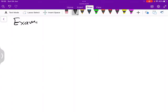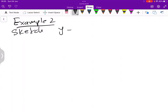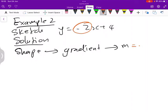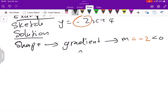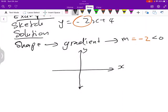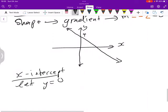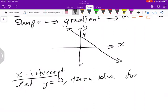Example two: sketch y equals negative 2x plus 4. The first thing we do is find the shape by looking at the gradient. The gradient here is negative 2, which is less than 0, so we expect a downward incline. Then the next step is to find the x-intercept by letting y equal 0 and solving for x.